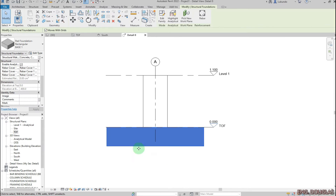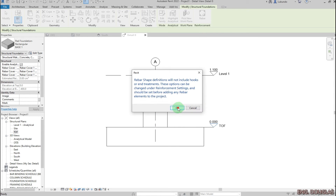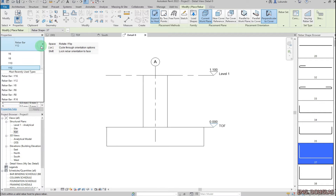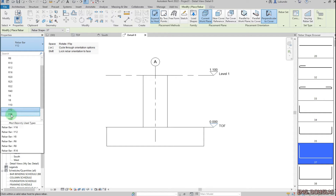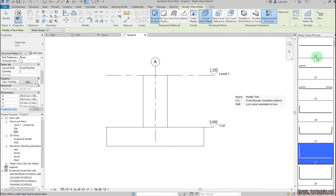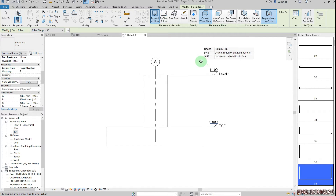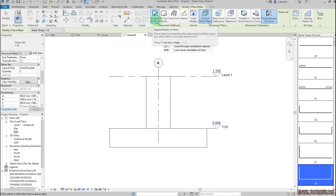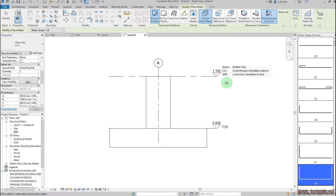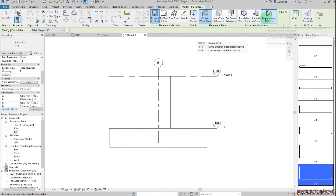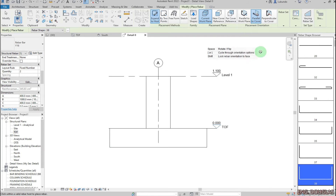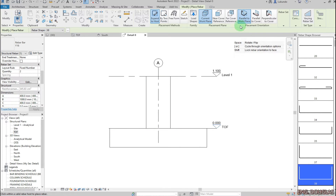I'll select on the base, click on Rebar, click OK. First, make sure you pick the bar type — I want Y16. Under the shape browser I want to use shape code 38. You can load any shape code and bar types from the library according to your office standards or the code you're using. We also have 'Expand to Host', which is a new feature in Revit 2022.